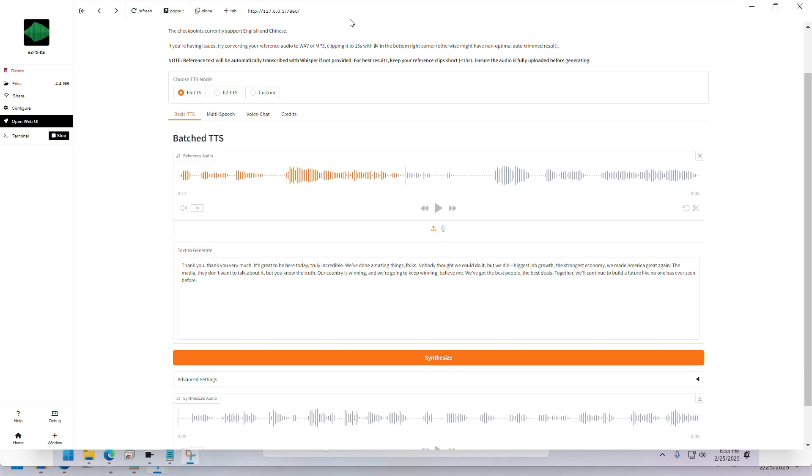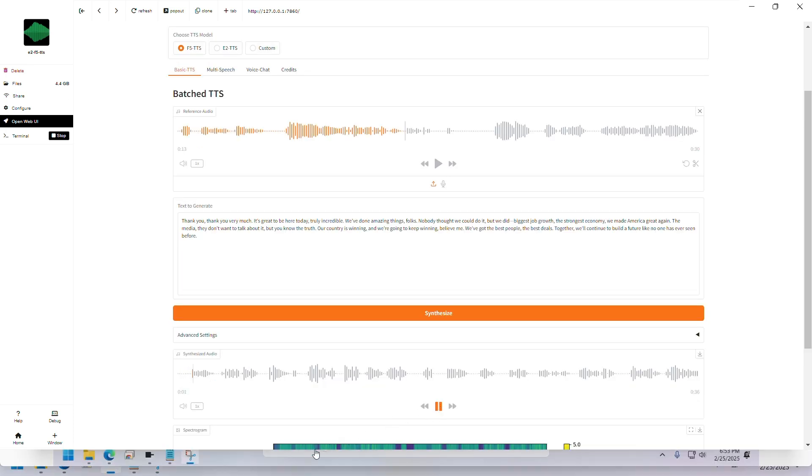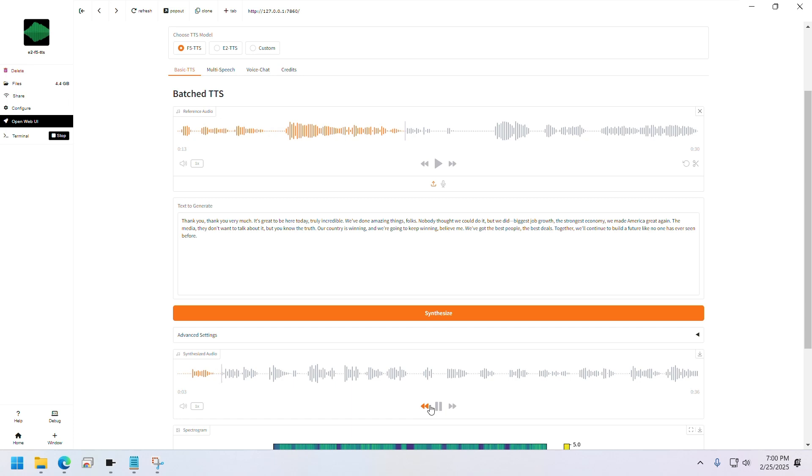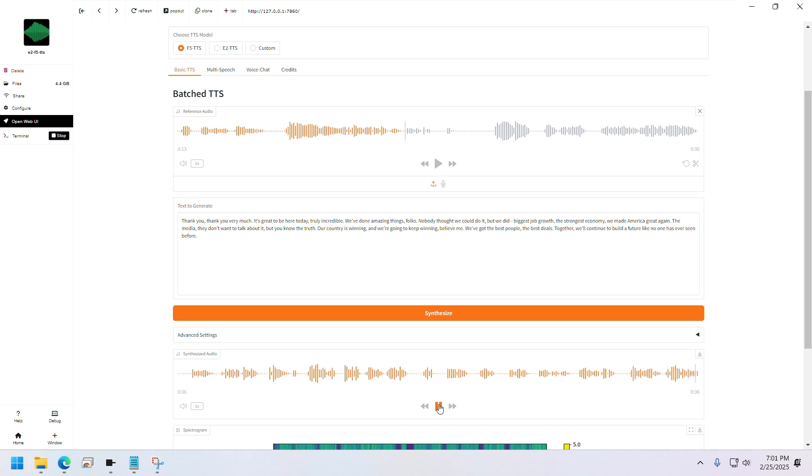Let's listen to the audio. [F5 generated audio: 'Thank you very much. It's great to be here today. Truly incredible. We've done amazing things, folks. Nobody thought we could do it, but we did. Biggest job growth, the strongest economy. We made America great again. The media, they don't want to talk about it, but you know the truth. Our country is winning, and we're going to keep winning, believe me. We've got the best people, the best deals. Together, we'll continue to build a future like no one has ever seen before.']